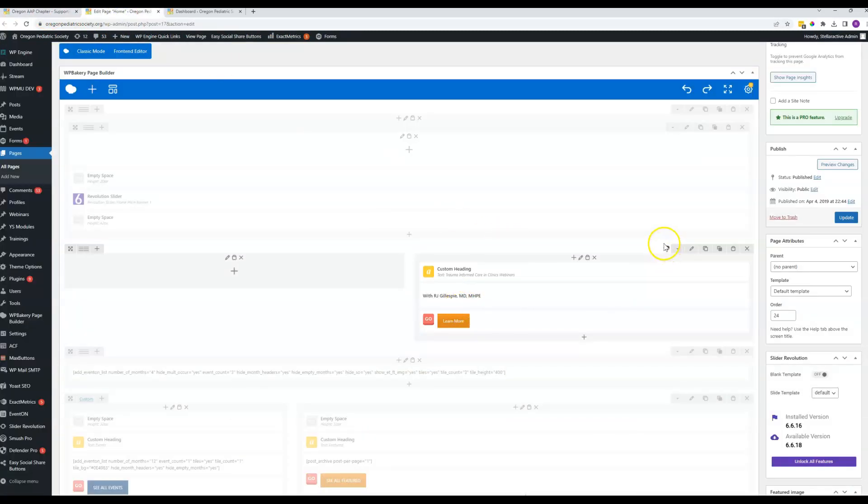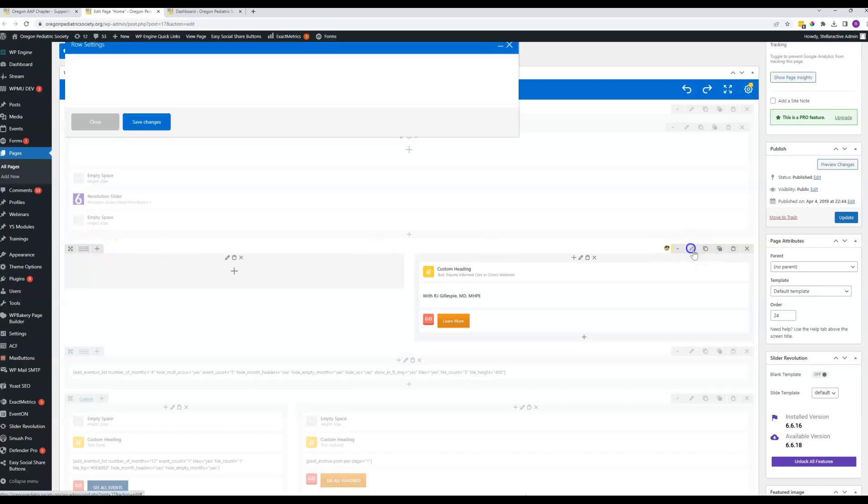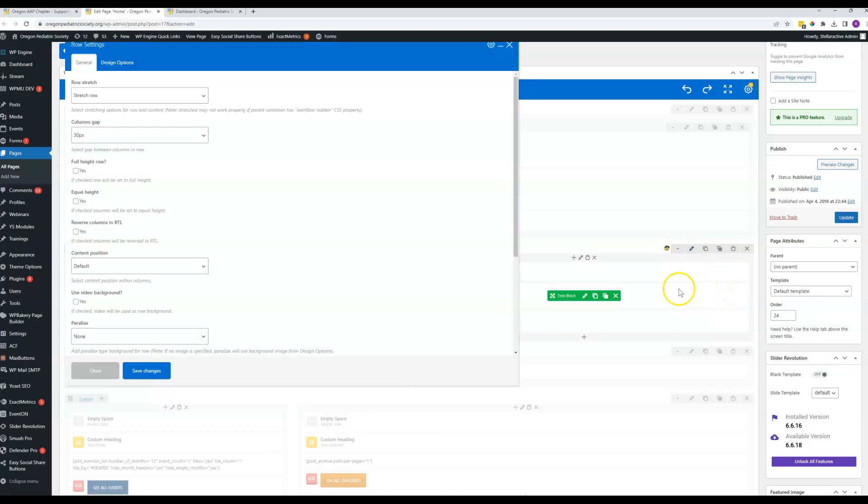So you can see right here this tiny little image - this is what's showing us that that's the background for this row. And if we click right here on this pencil for the row, we get a few settings for it.